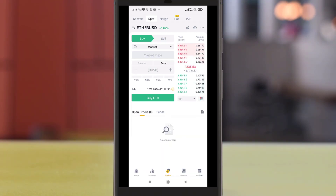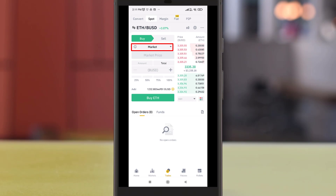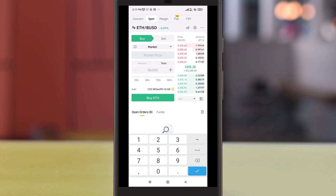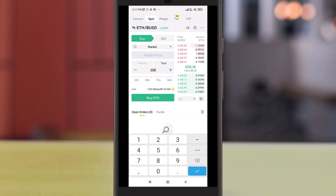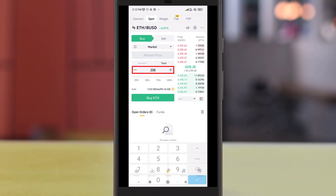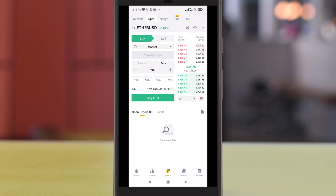For this order we will be using market execution as we need the Ether as soon as possible. Next we will be keying in the amount to buy. Once you've done that just click buy ETH and the Ether will be bought and deposited into our Spot account.